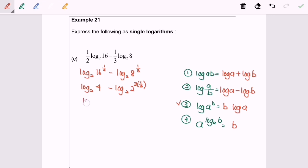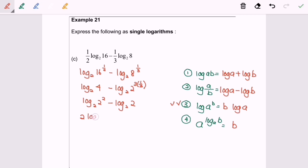From here we can simplify to log base 2, 8 to the power of 2, minus log base 2, 2 to the power of 1. Next I'm going to apply rule number 3: 2 log base 2, 2 minus log base 2, 2. And we will have 2 minus 1. Finally, our answer equals 1.